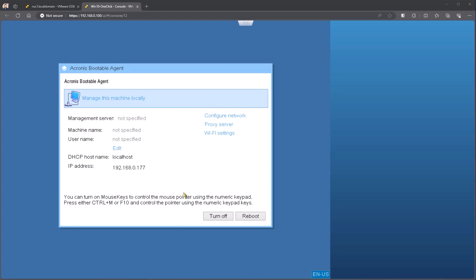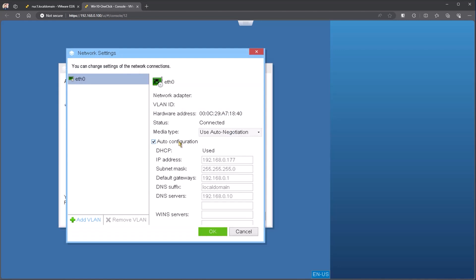If needed, I can come in and configure network settings. So if we need to reach out to a network share for recovery or some similar type option, I can come in here and set those settings up. In my case, DHCP has been used in my environment, so I don't need to change anything.